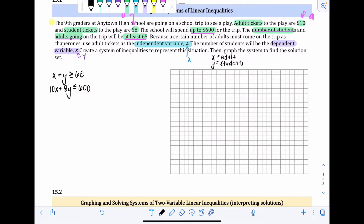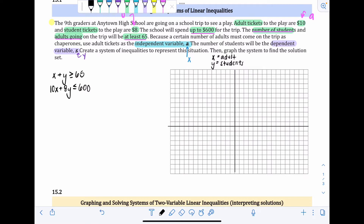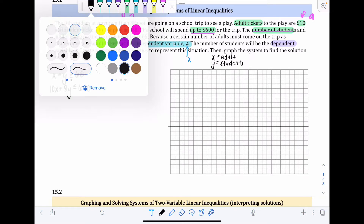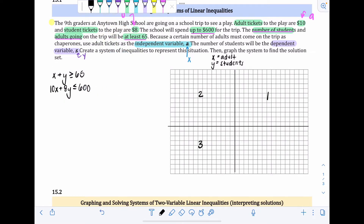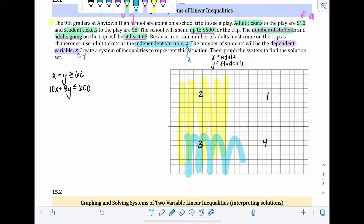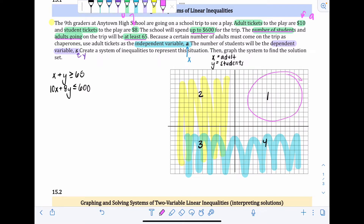Before we graph, we need the equations in slope-intercept form — y = mx + b — where y is isolated on its own side. For the first inequality x + y ≥ 65, I subtract x from both sides: x minus x cancels out, giving y ≥ negative x + 65. In slope-intercept form the x-term comes first and then the constant, so y ≥ -x + 65.